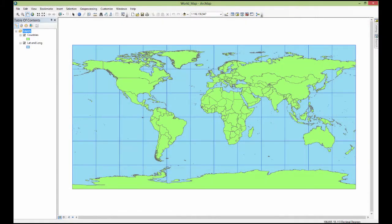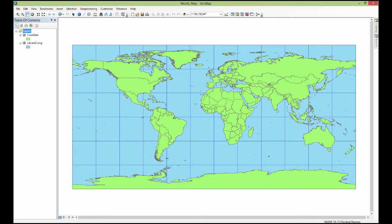I also want to introduce you to the importance of Arc Catalog. I told you that we use a special program to manage GIS data and the program that we use to manage that is called Arc Catalog. We don't just use Windows Explorer and I want to show you why right now.